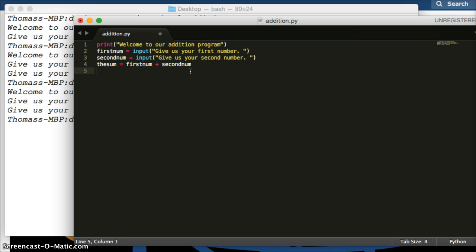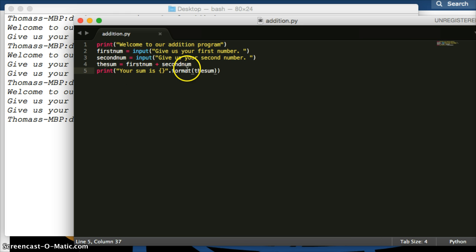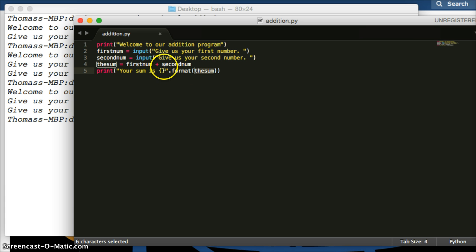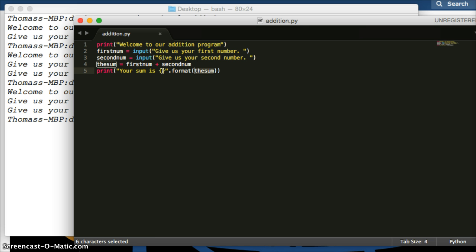Let's print the sum to the screen using a print statement. We'll say 'your sum is' with curly braces inside the string, then outside the closing quote we add .format() and pass in our sum variable. What this does is: the format method takes whatever we put in the parentheses and inserts it into the curly braces in the string. We can't just call the variable inside the string directly because it would print literally as text. So we use format to insert the value. Go ahead and save that.